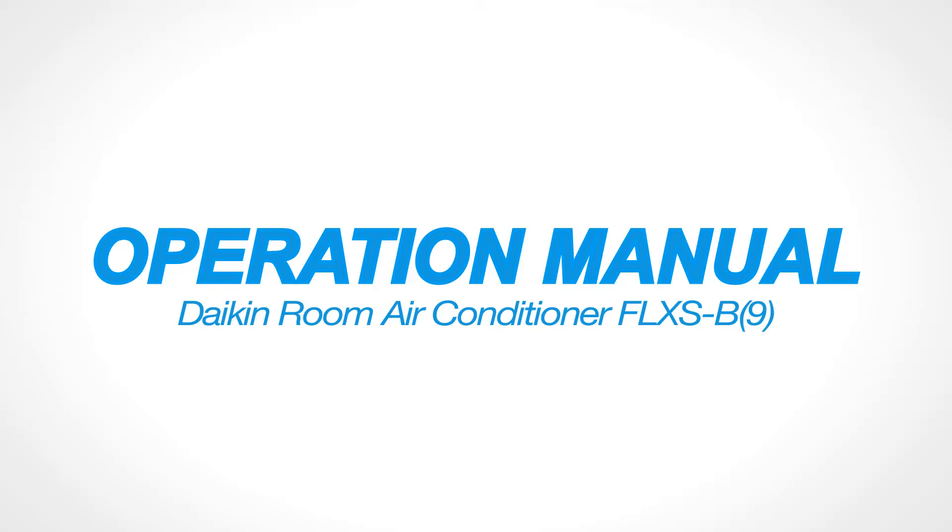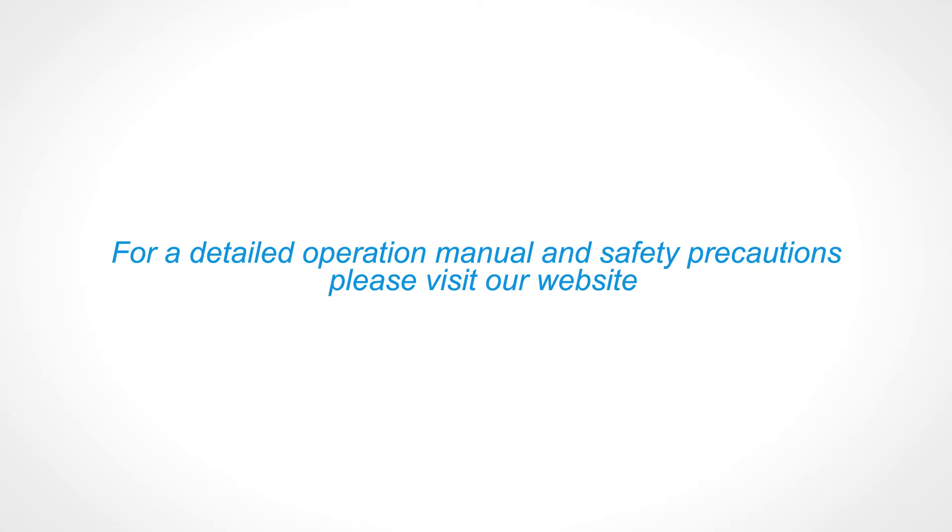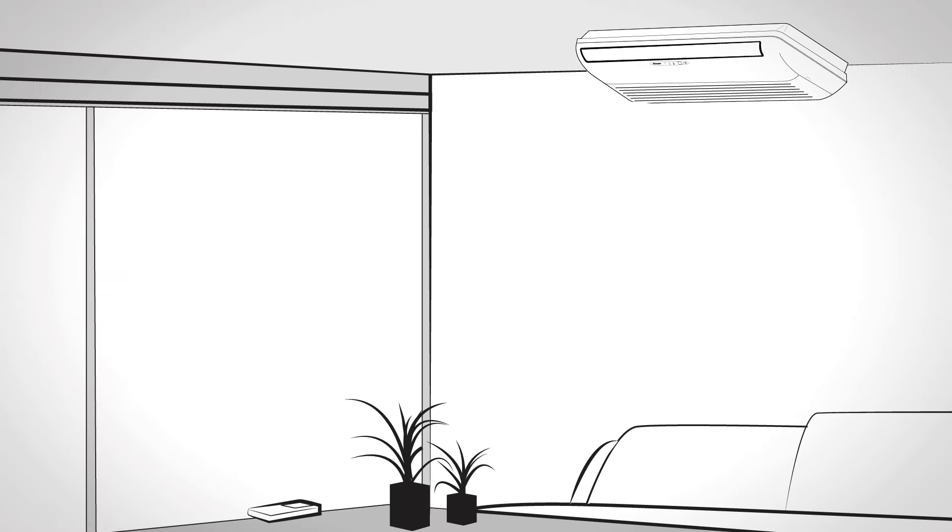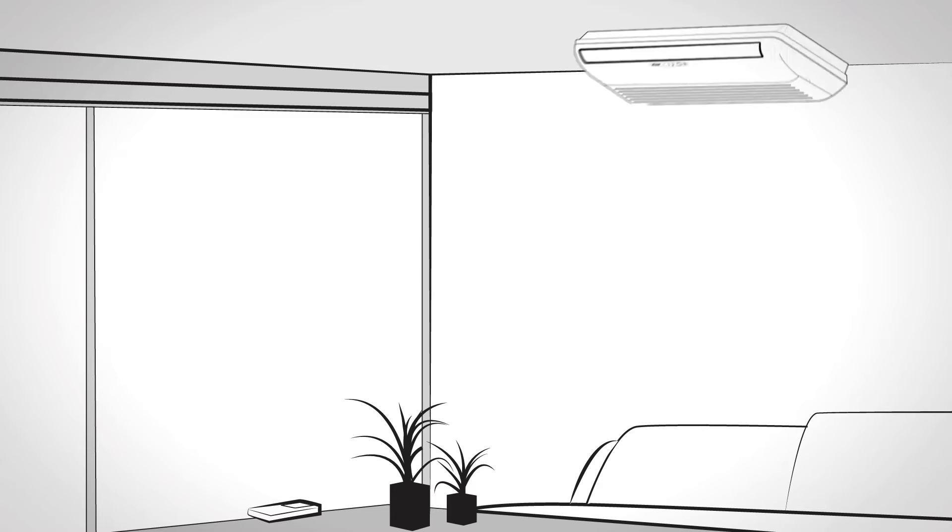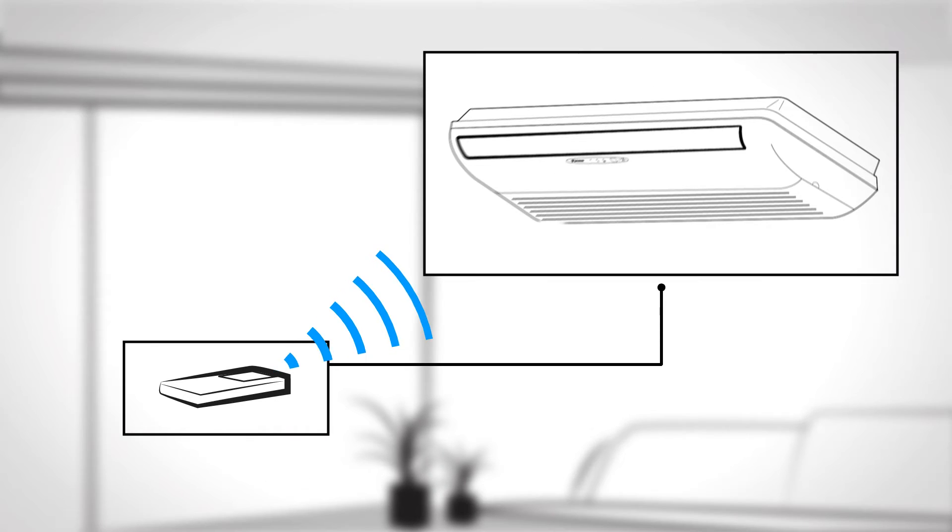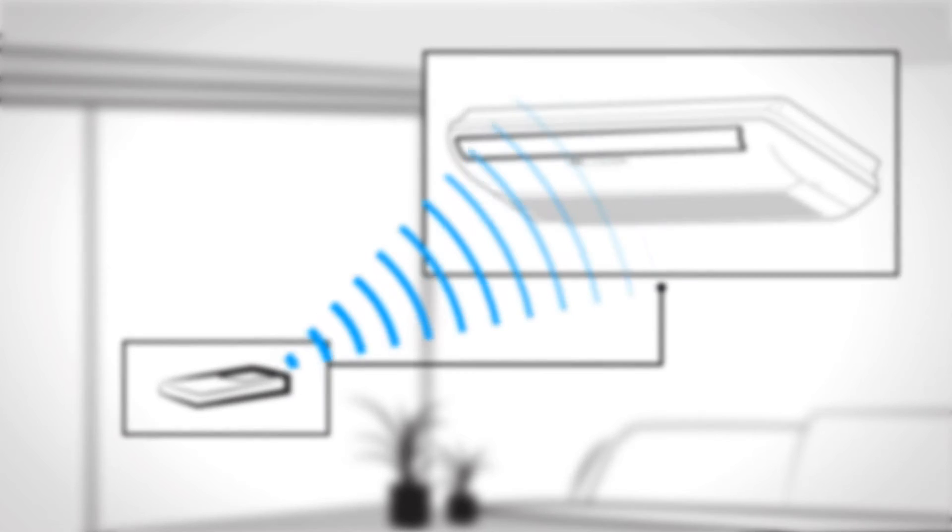Operation Manual Daikin Room Air Conditioner FLXS-B9. How does your Daikin Remote Controller work? First, make sure the remote is always aimed at the indoor unit.